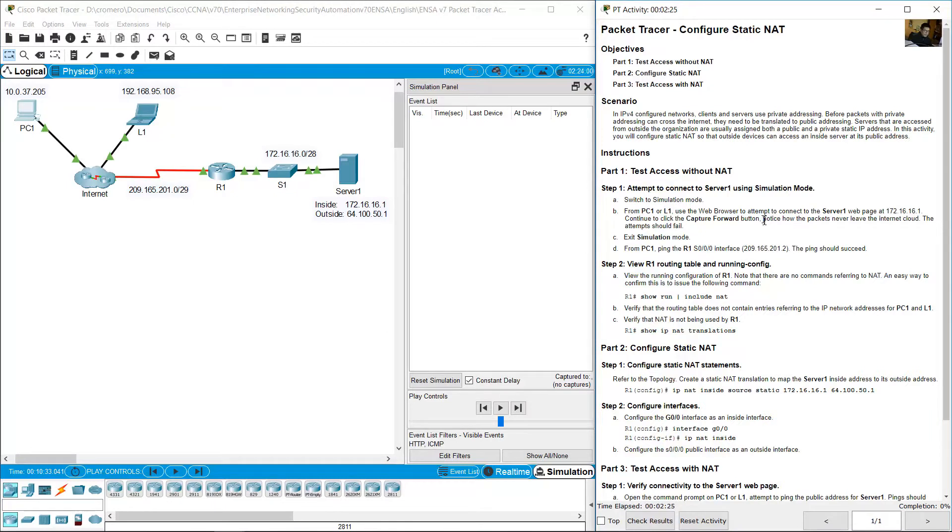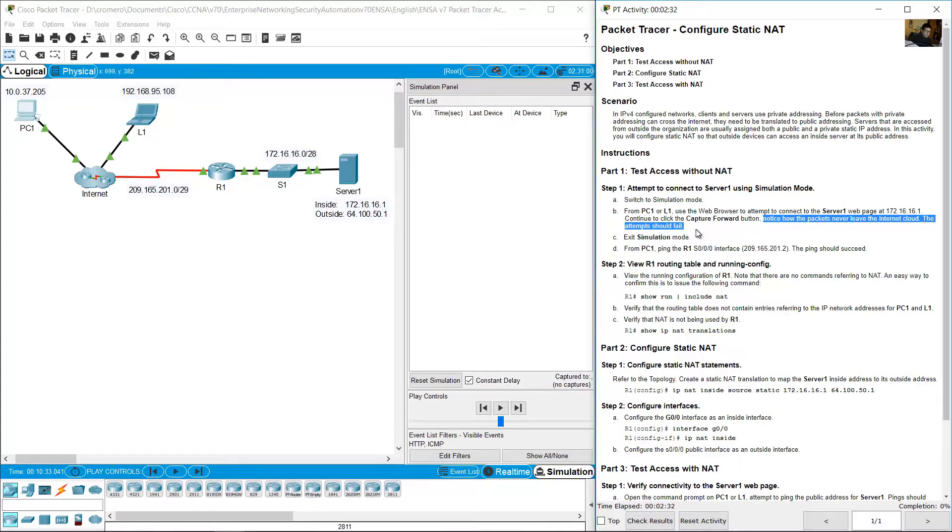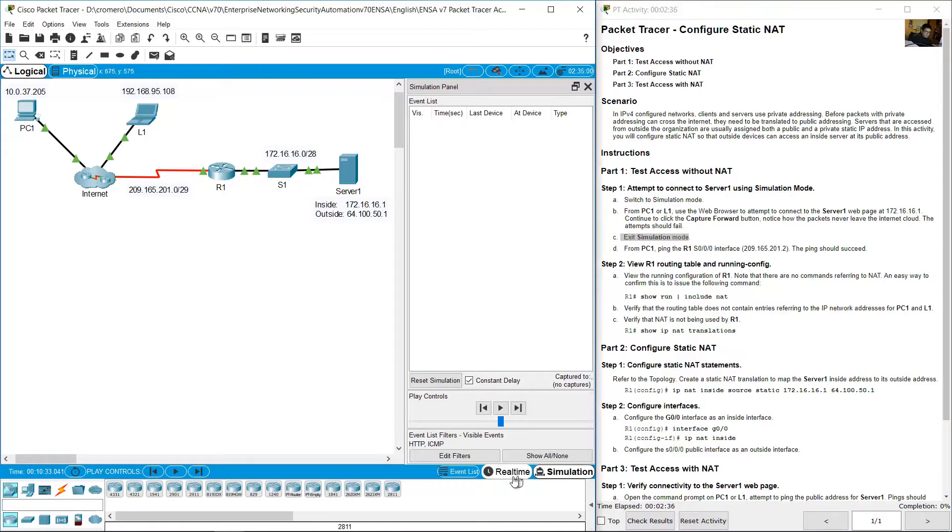Notice how packets never leave the internet cloud. The attempts should fail. Exit simulation mode. Click to real time to exit simulation mode.